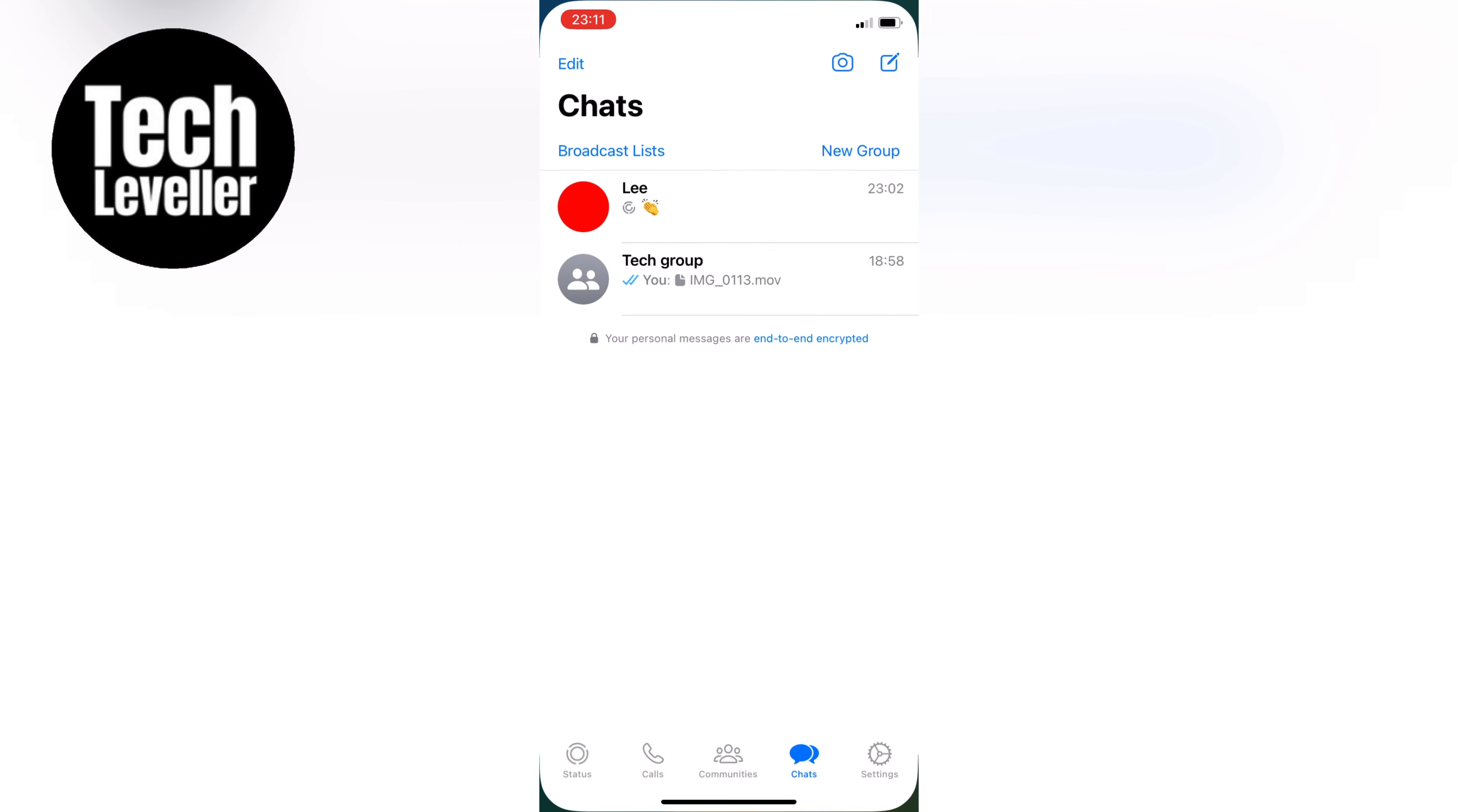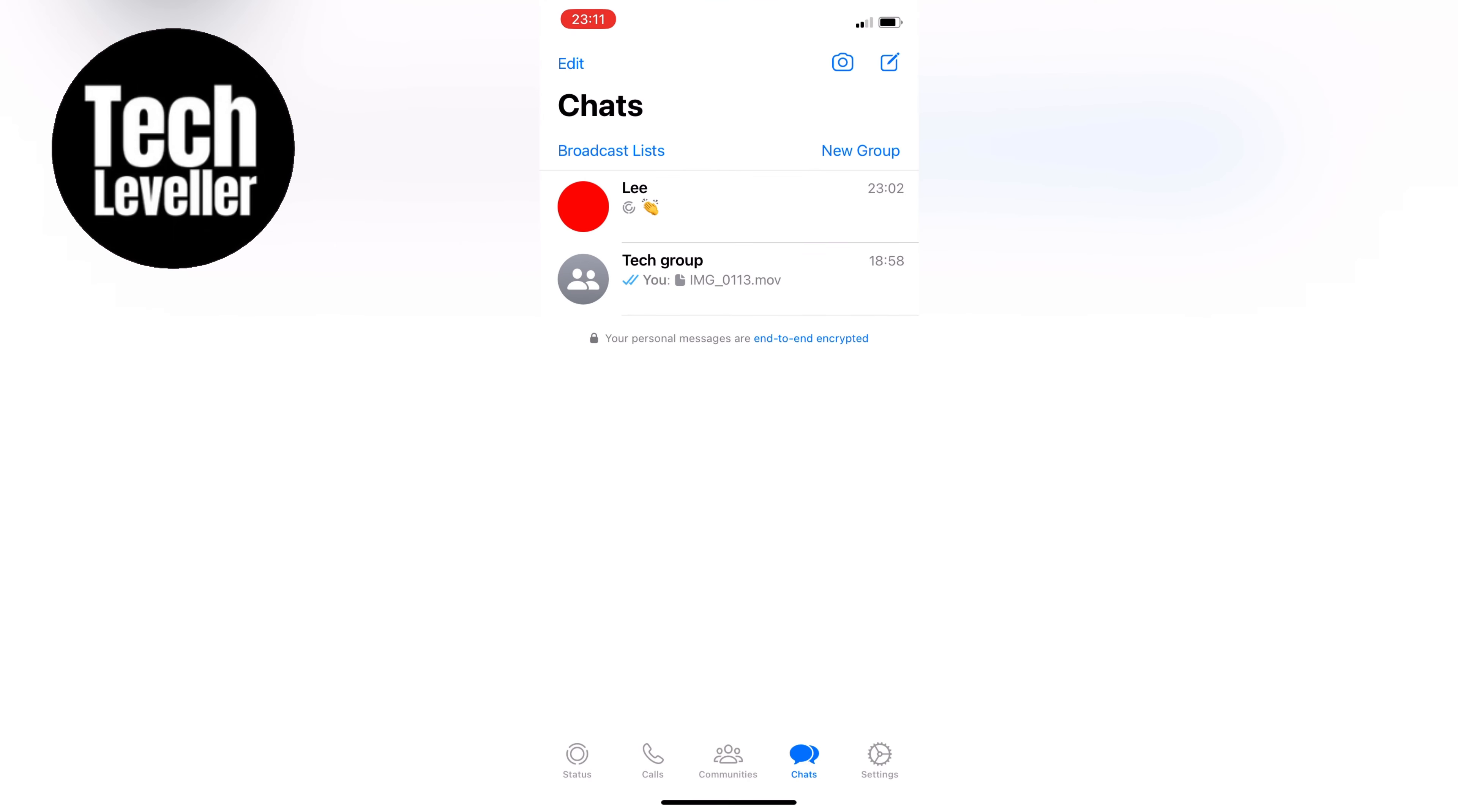First let's open up WhatsApp. If you've blocked someone on WhatsApp, the app won't actually notify them. They won't get any messages or notifications that you've blocked them.